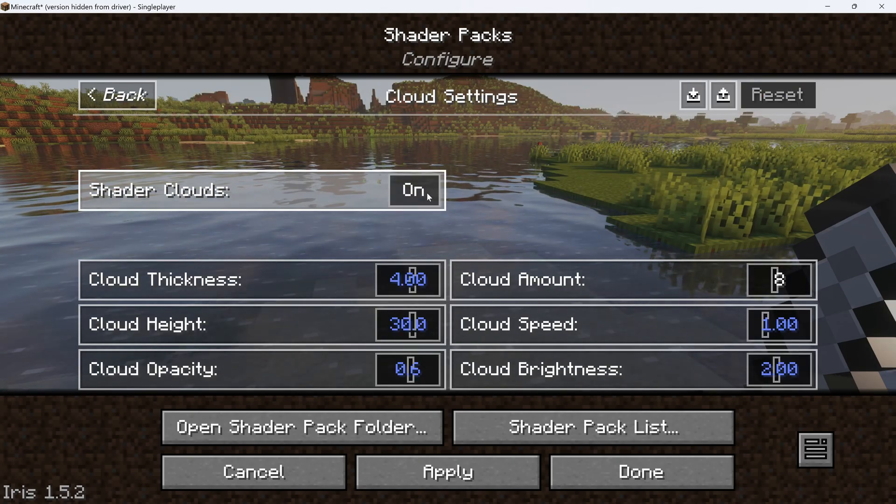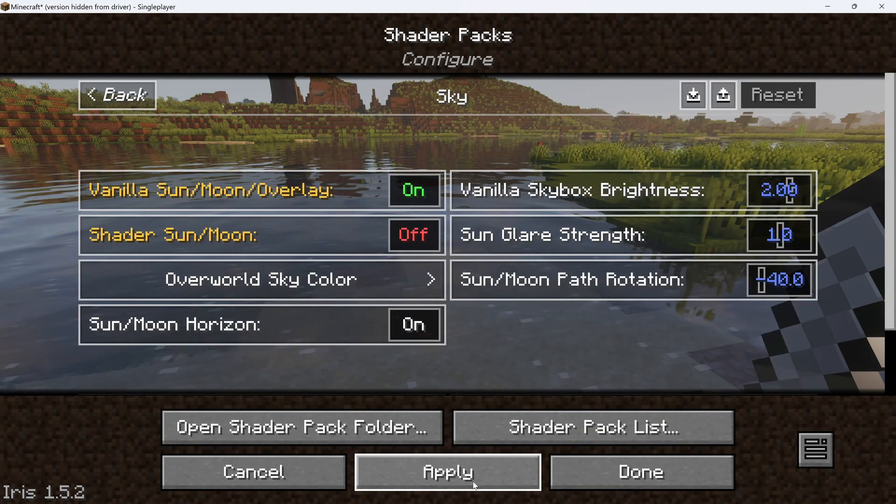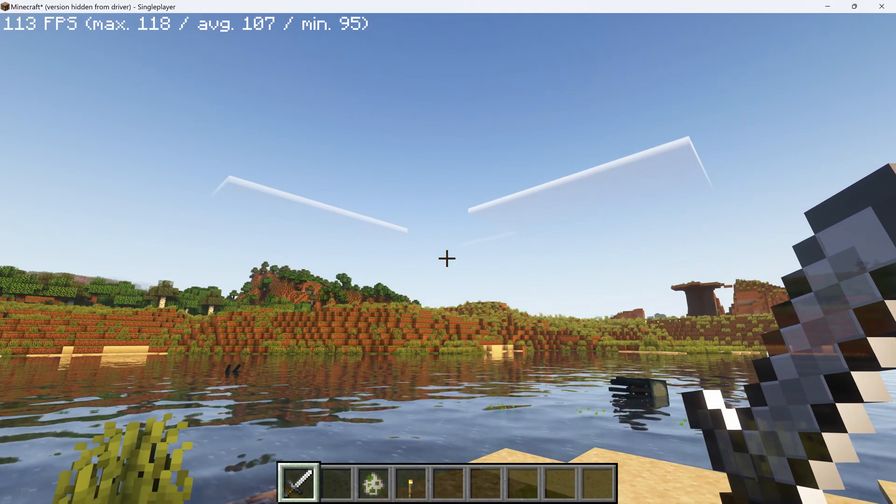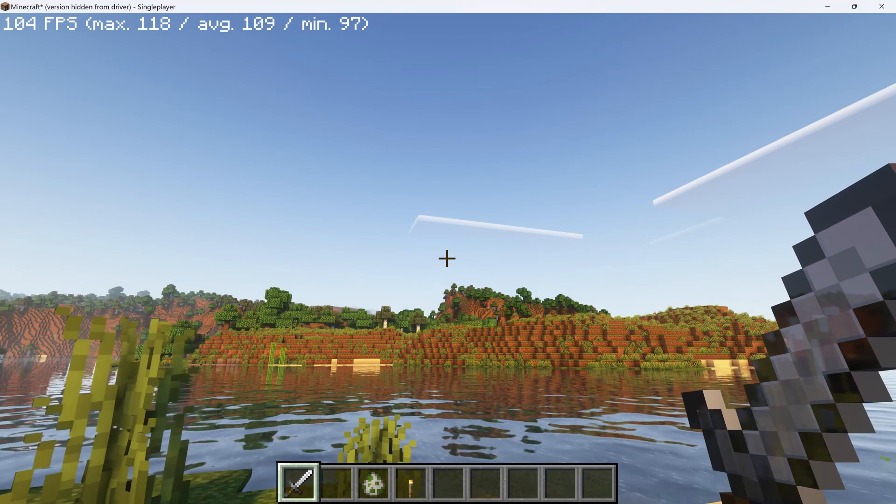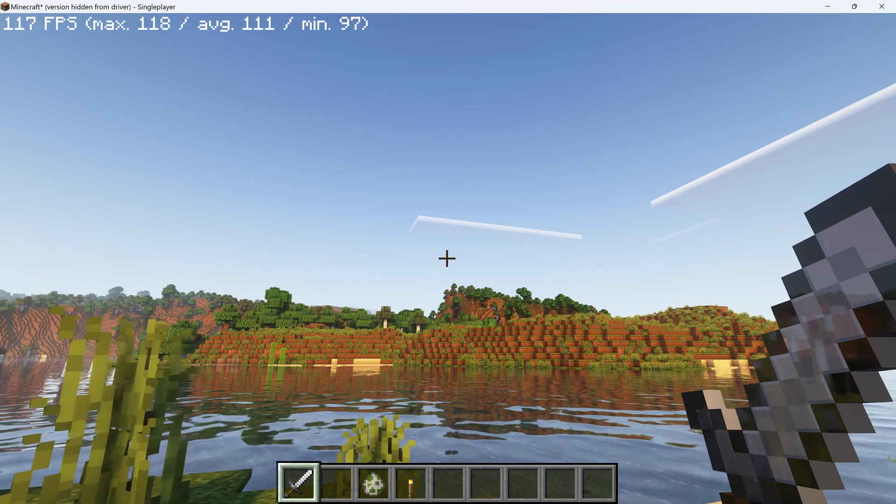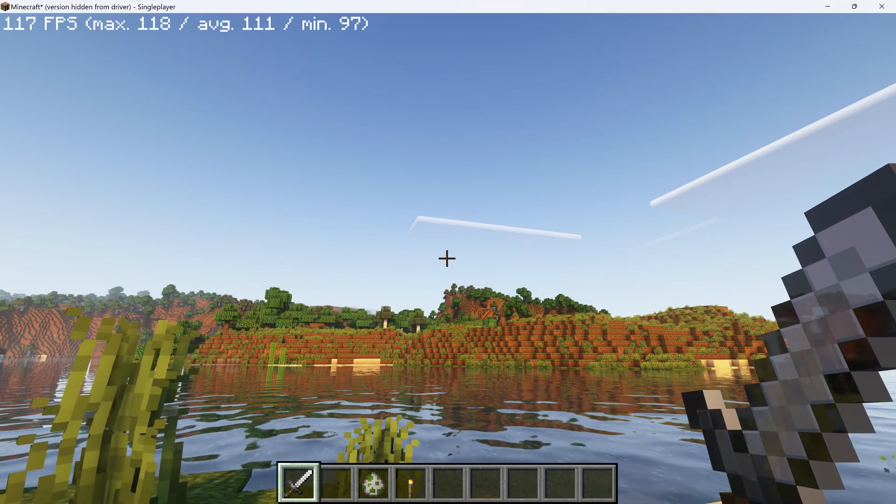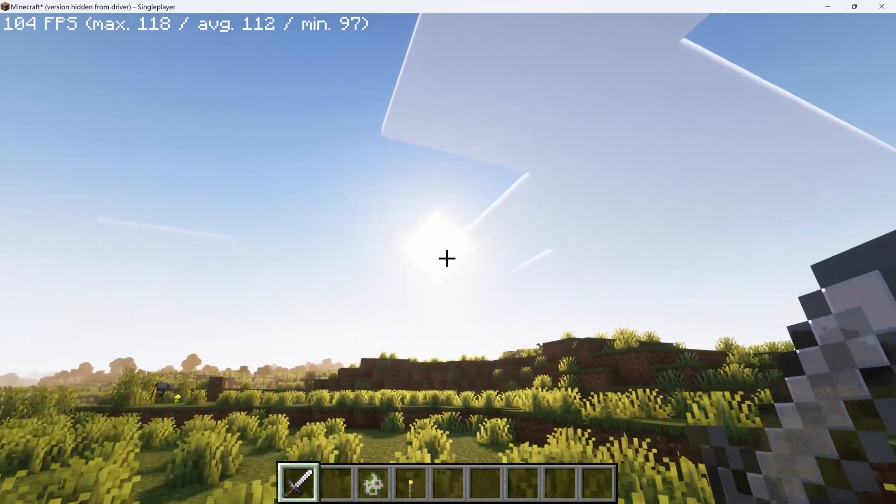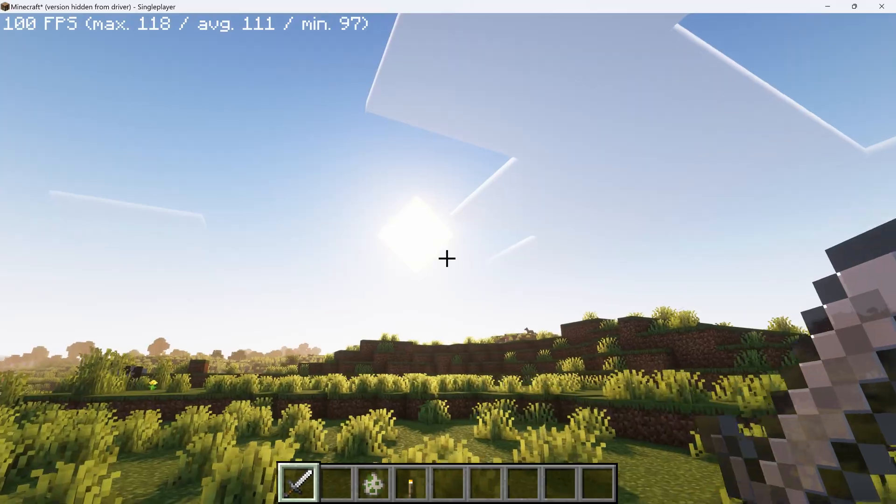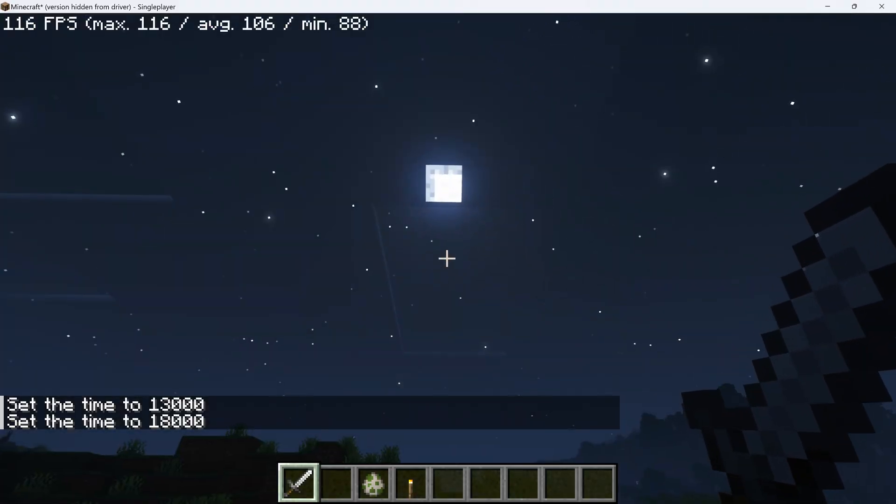Cloud Settings, turn Shader Clouds off, then hit Apply. This will disable the Shader Clouds and give you Vanilla Clouds, but still with some cool shadows from the shader. It'll also give you the Vanilla Style Sun that's a square, and the same with the Moon.